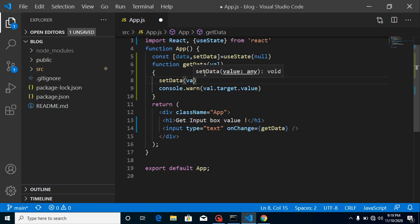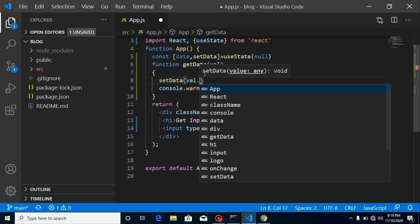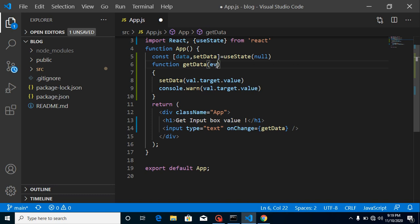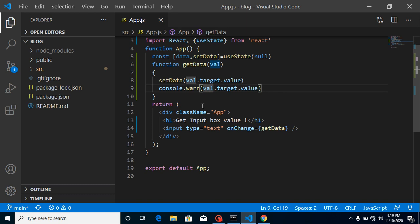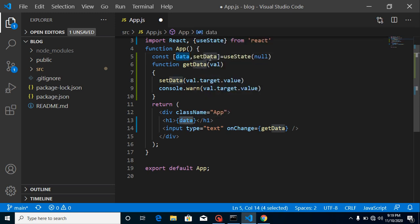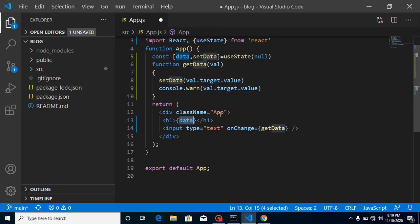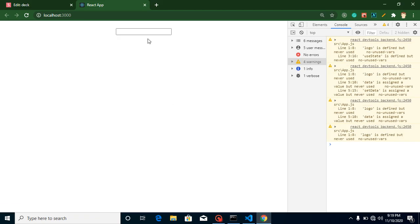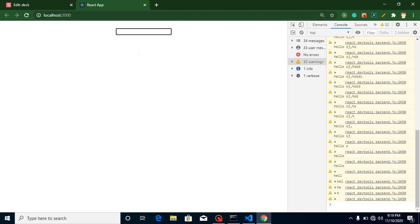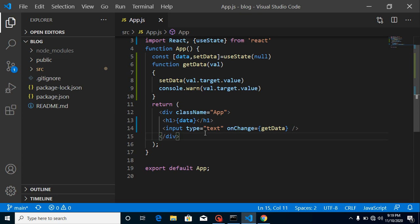Here we can simply use event.target.value — or many developers use the parameter named event, so if you want to use event then just replace the value with event. Now simply use your state — data. This is the state imported from here, and if you want to update it we use the setData method, which will set a value inside this state. You will just get the displayed value here. Let me type something — now you can see that we are getting this data. That's great, pretty simple.